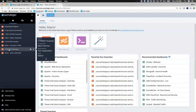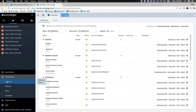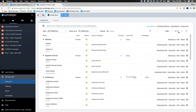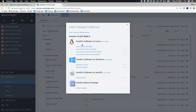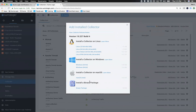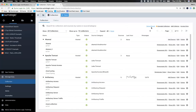Let me show you in the UI what it looks like when you're installing a collector. You go to Manage Data, then Collection. In my training instance I have tons of collectors already in place — eleven pages worth. There are a couple of ways to set up collectors. You can click Add Collector, and the first thing it asks is: are you doing an installed collector or a hosted collector? If hosted, it's cloud-to-cloud and straightforward — nothing gets installed. If installed, it then asks what OS: Linux, Windows, Mac, or a binary package.